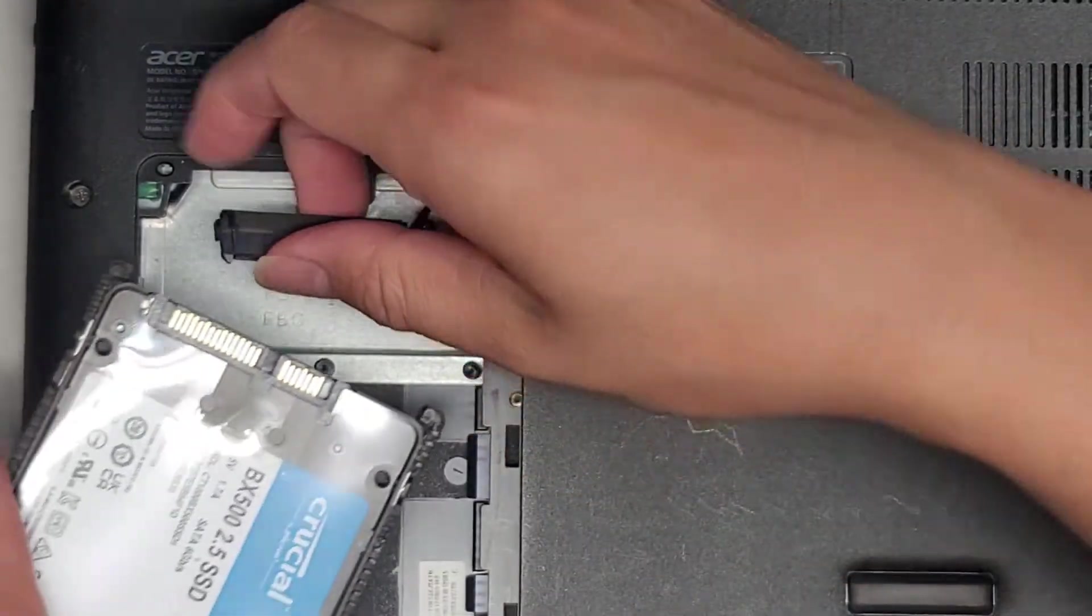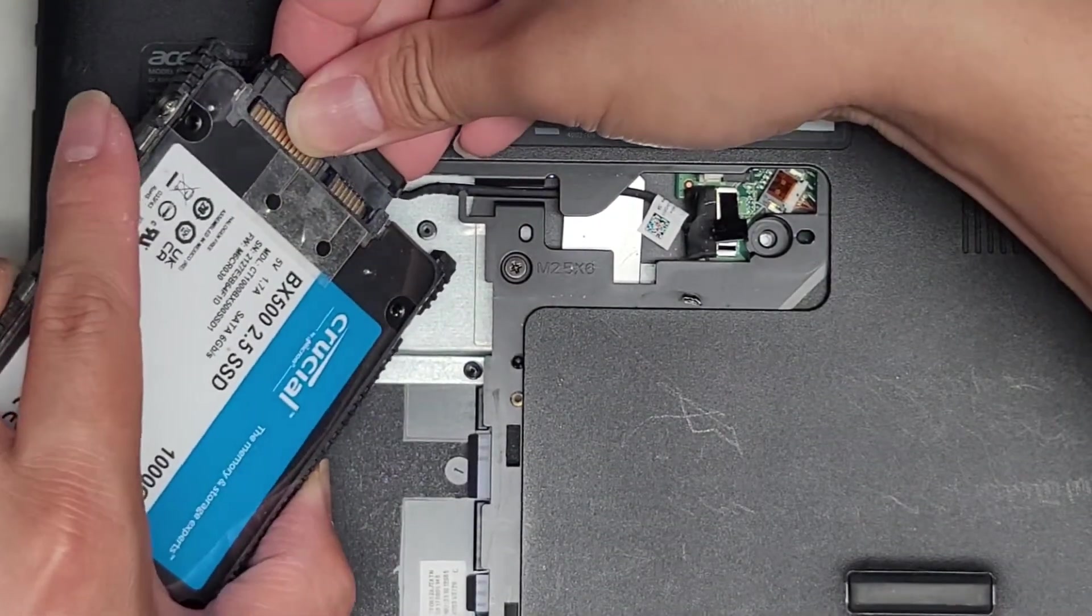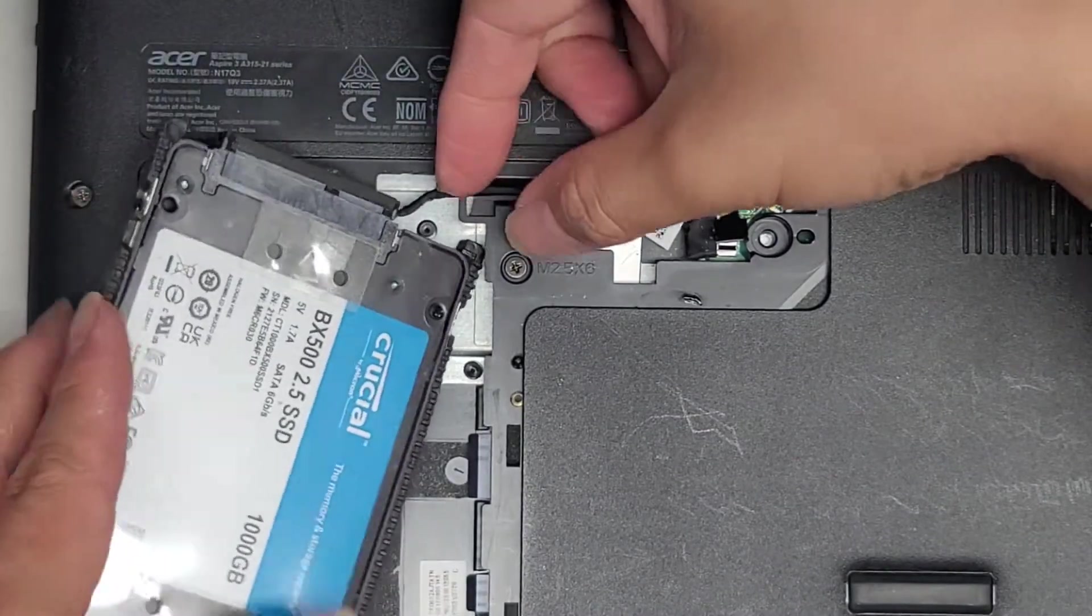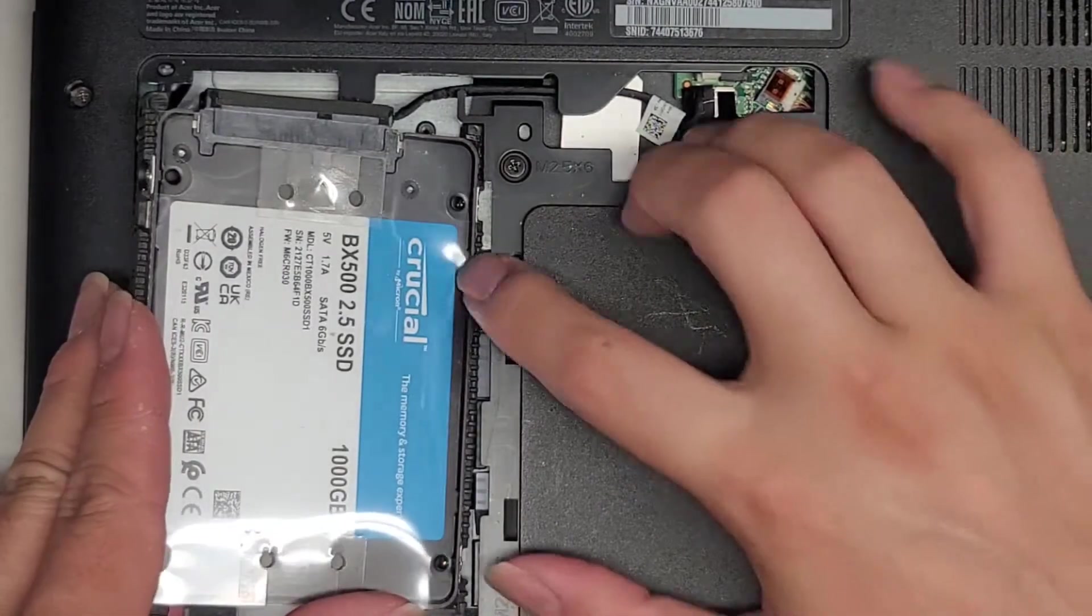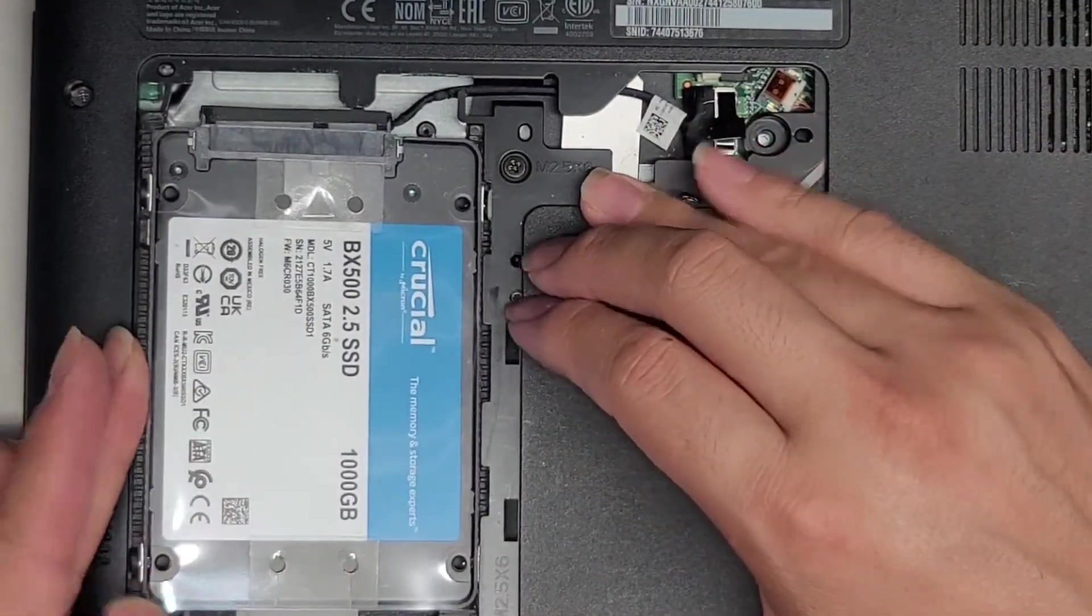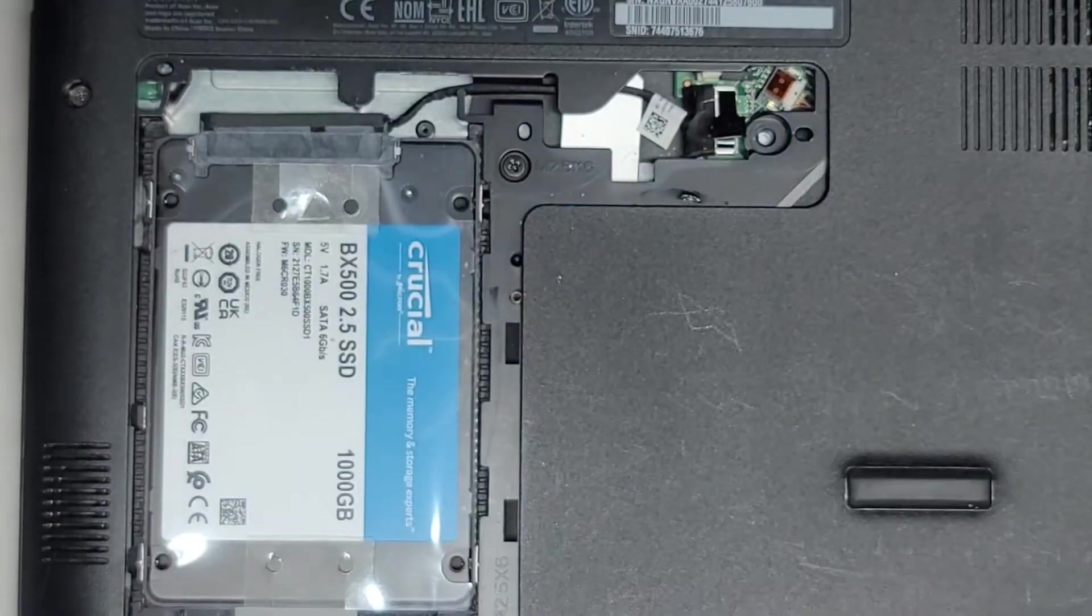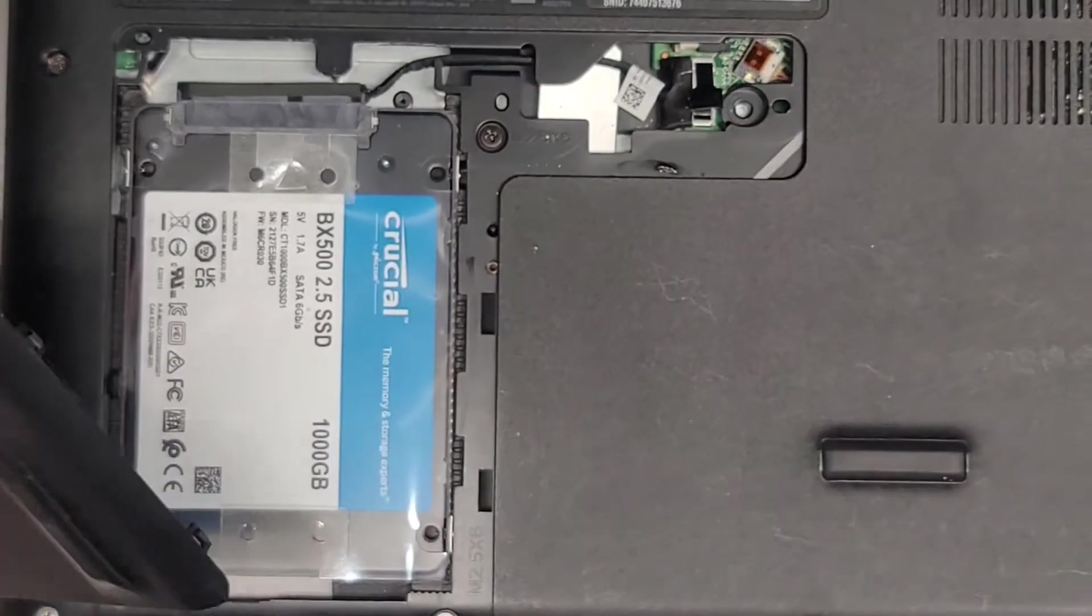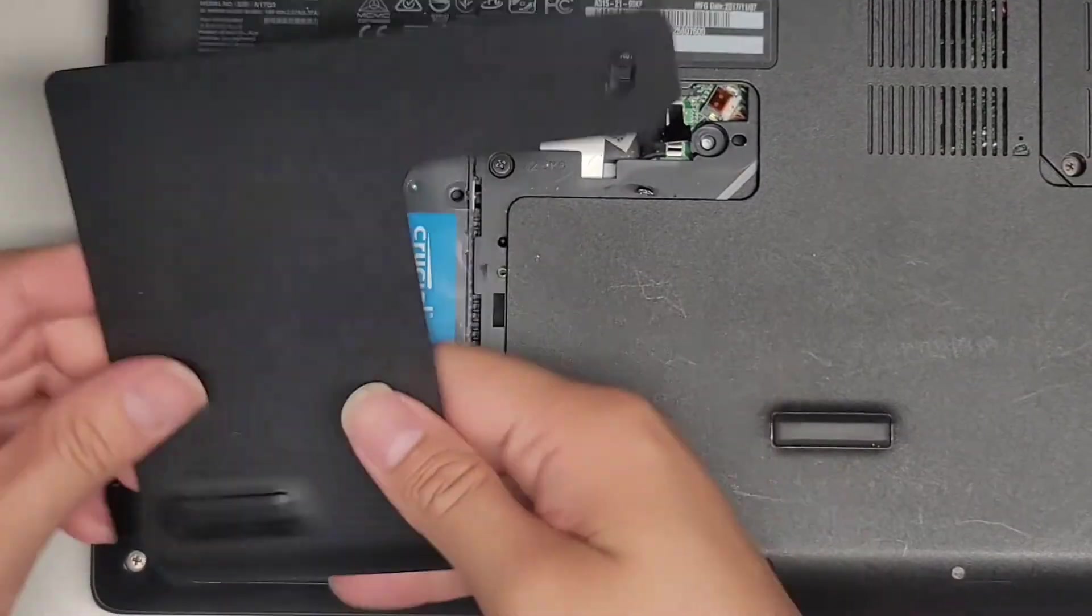Now we're going to just reattach the connector here. Again, hold the connector tight and then push the hard drive. That way you don't accidentally yank on this wire. Then you want to have this side down, and then we're going to slide that underneath here. Once you get that side slid down, you can go ahead and push down on this side.